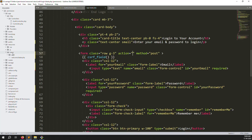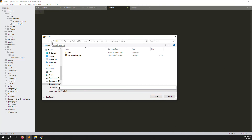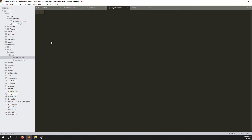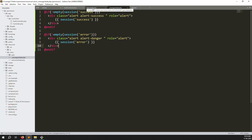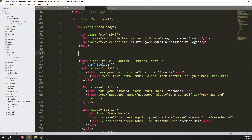To display the error message, create a new partial file at views/message.blade.php. Inside it, check if the session 'success' is not empty and show a success alert, and if the session 'error' is not empty show an error alert. Then include this partial in the login blade using @include('message'). Refresh and confirm it's working.